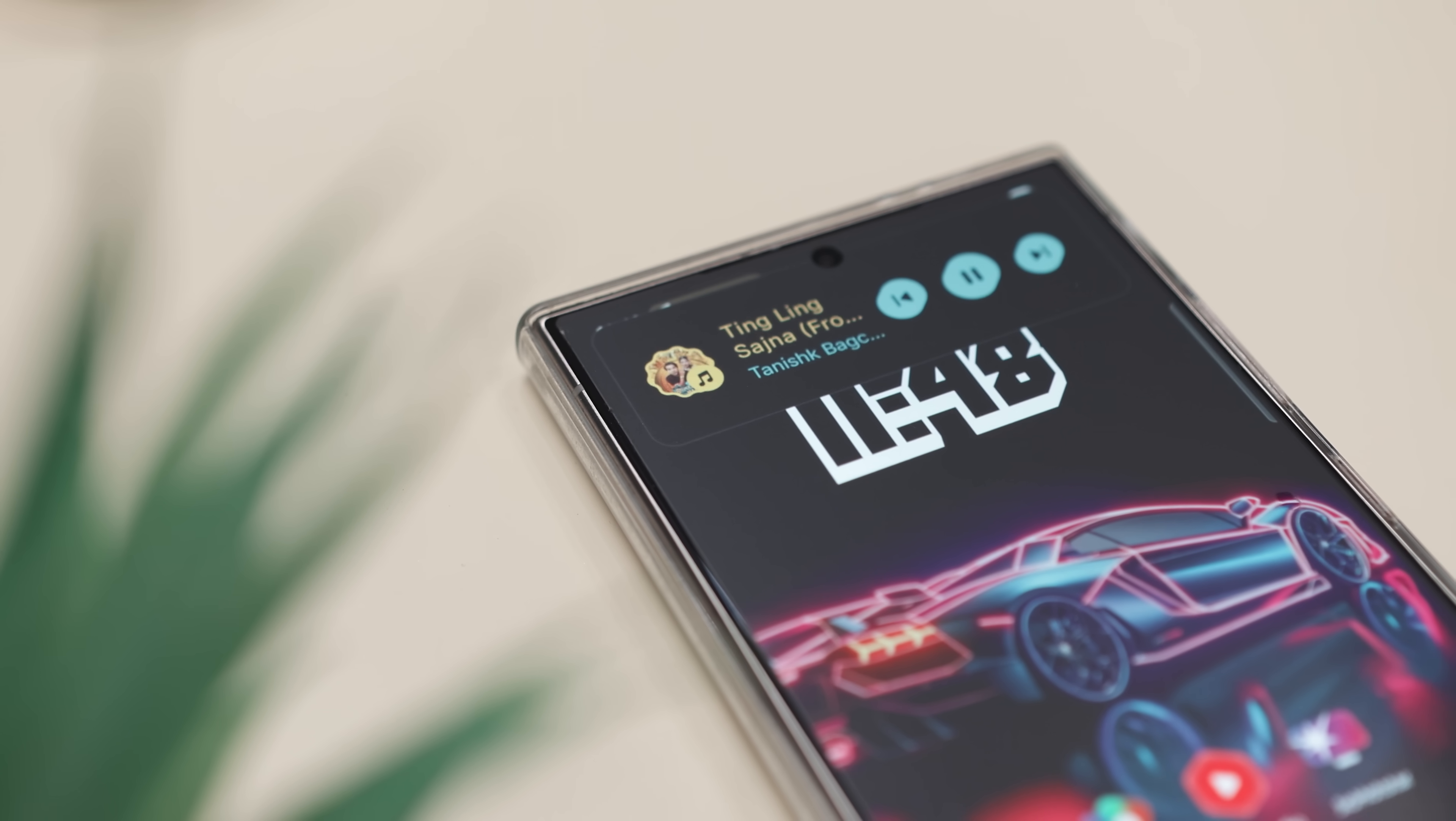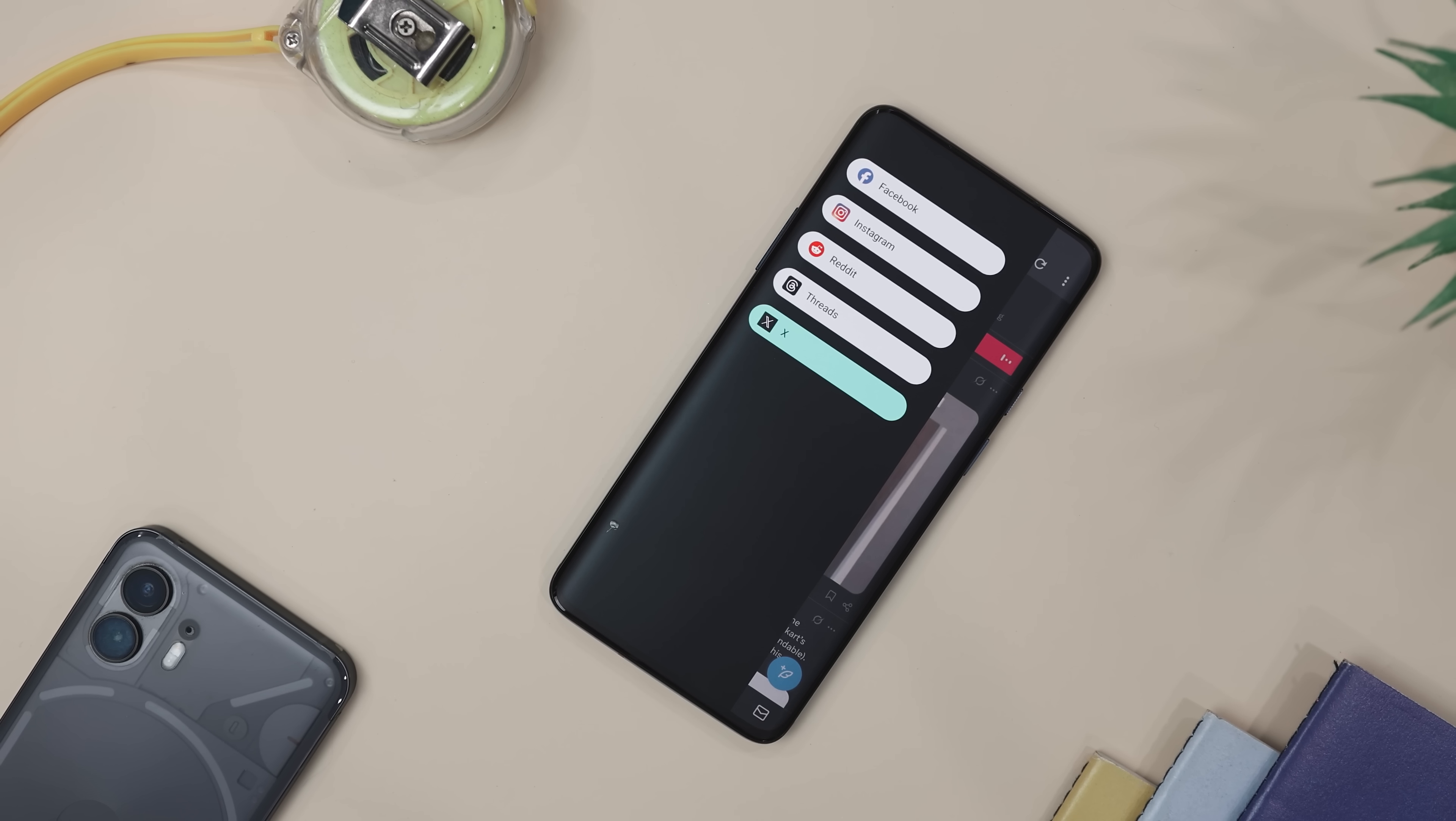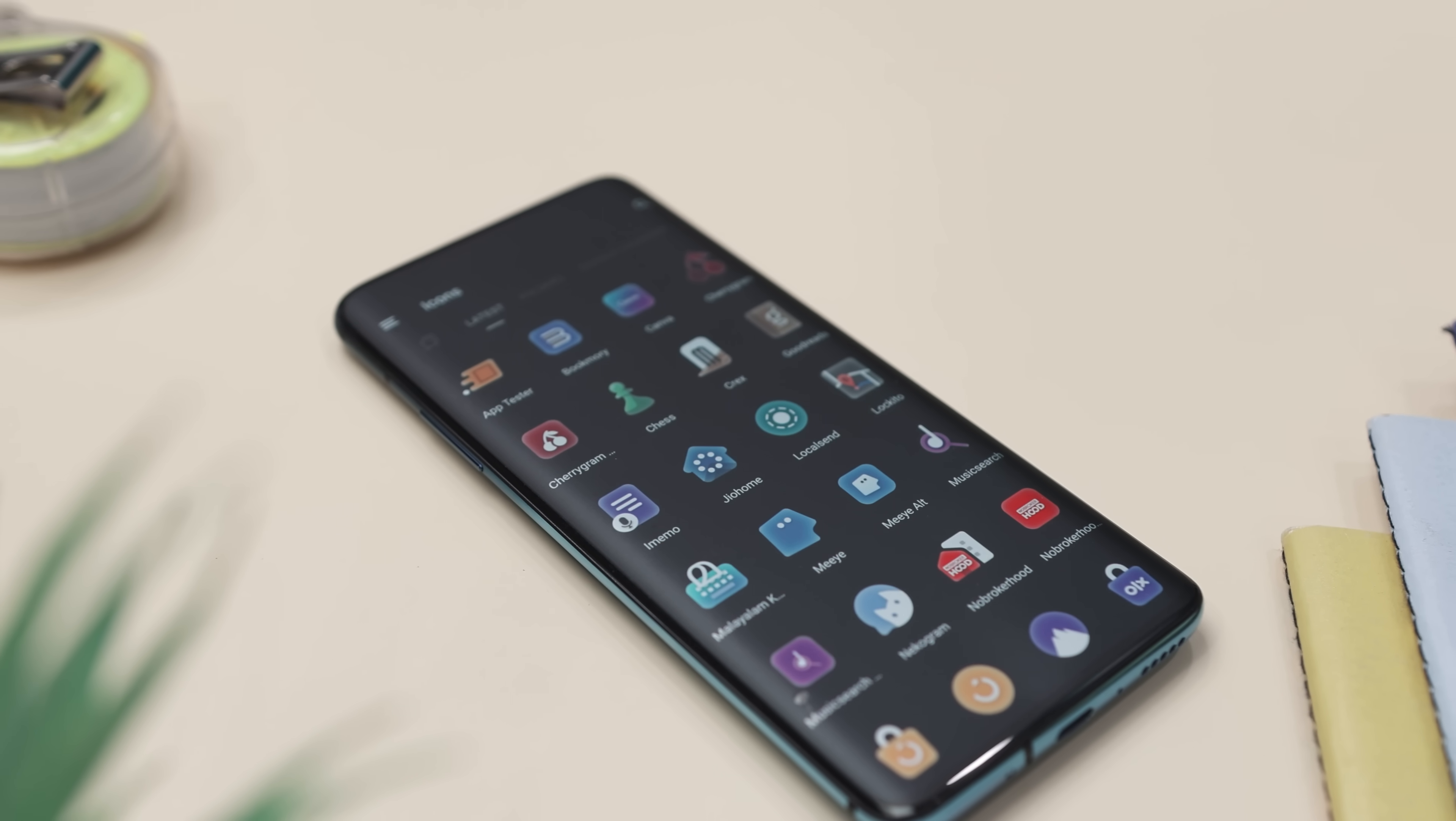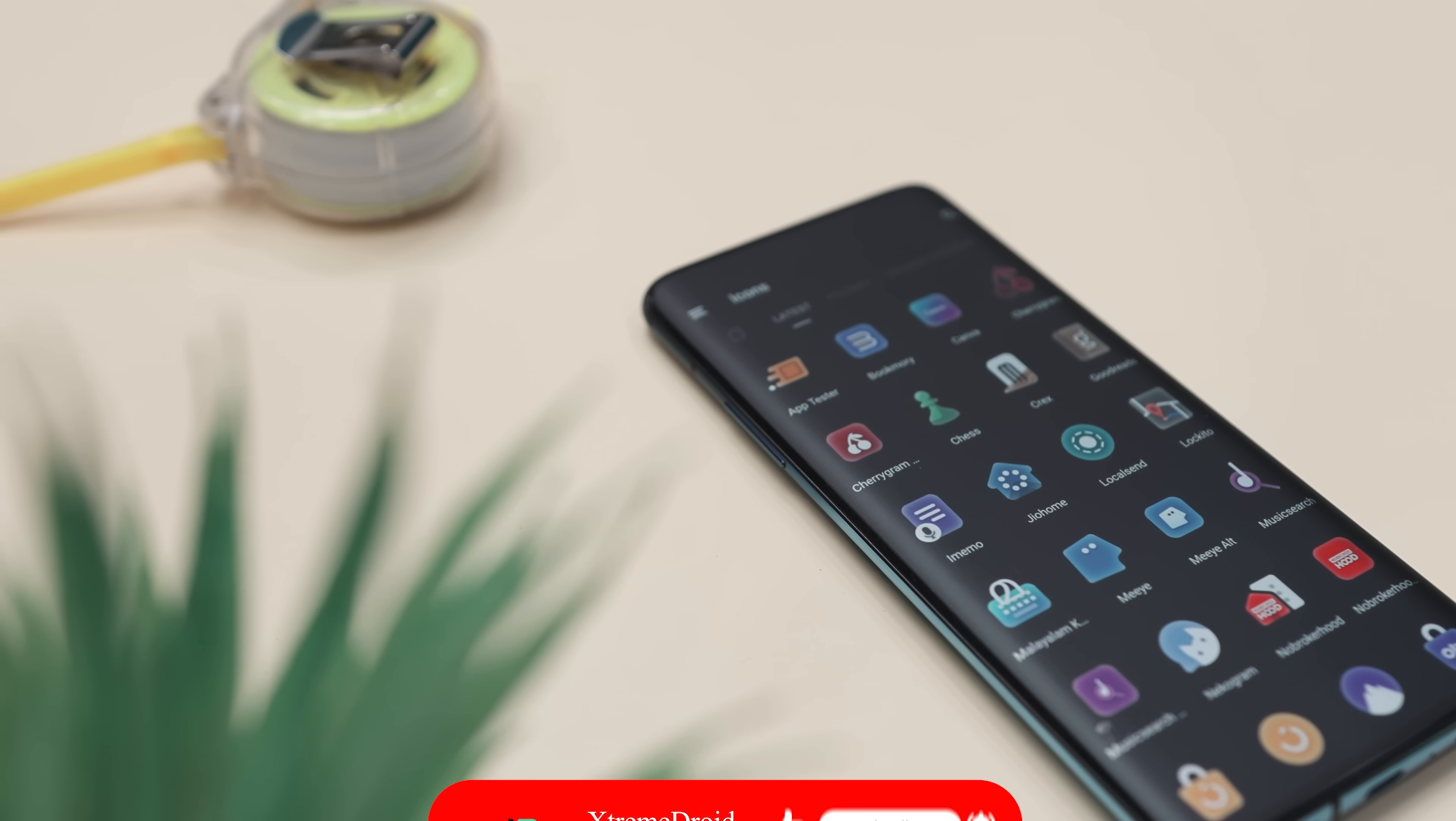So guys, these are some of the best Android apps that you should definitely give a try this month. Which of the previously mentioned apps you like the most? Do you know of any other application that we should have added to this list? Do let us know your thoughts in the comments down below. And for more future videos like this, do consider subscribing and hit that bell icon so that you never miss any future videos from XtremeDroid.